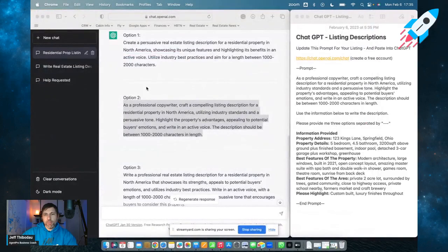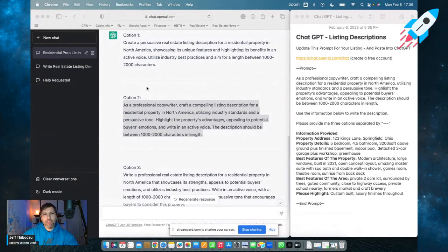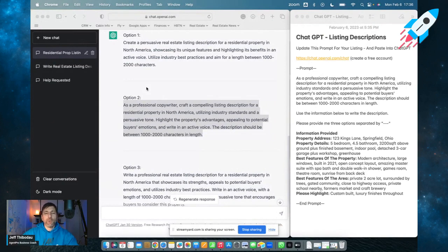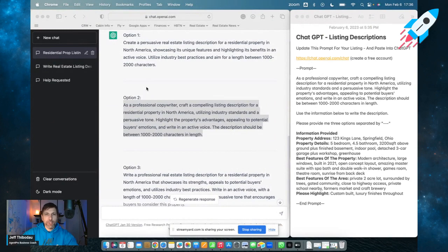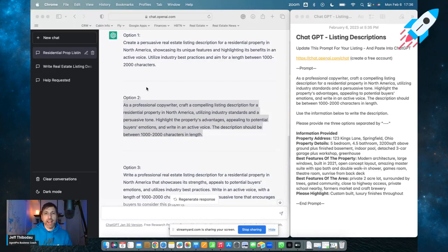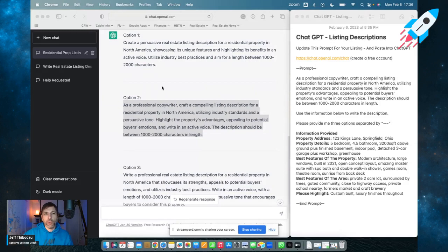Hi, my name is Jeff Thibodeau. I'm a professional real estate coach and trainer, and today I'm going to be showing you how to use artificial intelligence, specifically the free ChatGPT tool, to write your listing descriptions.